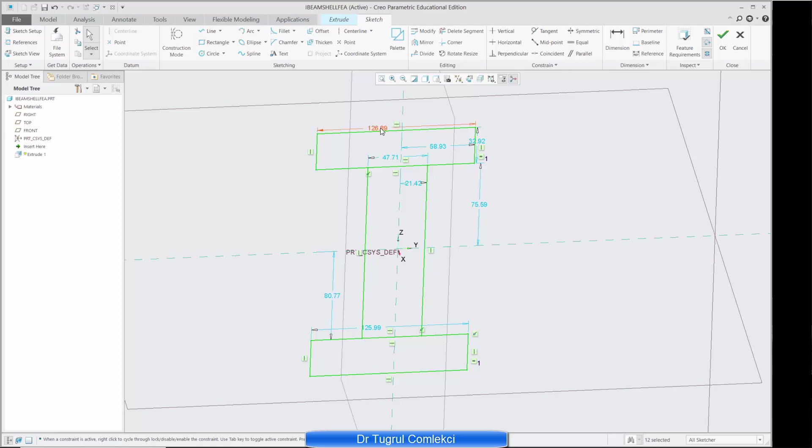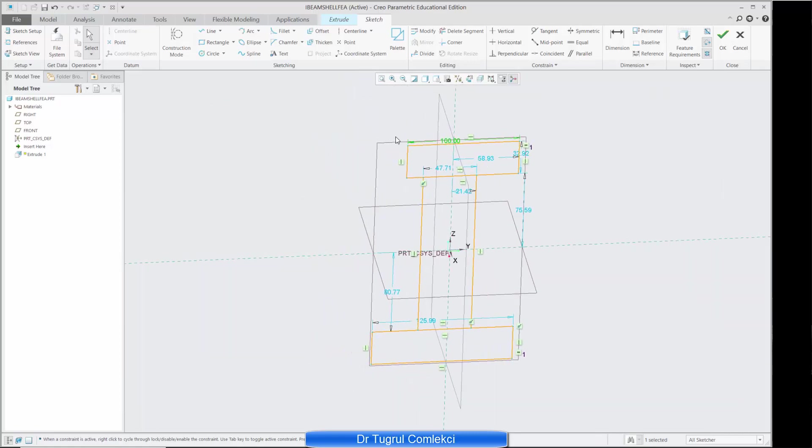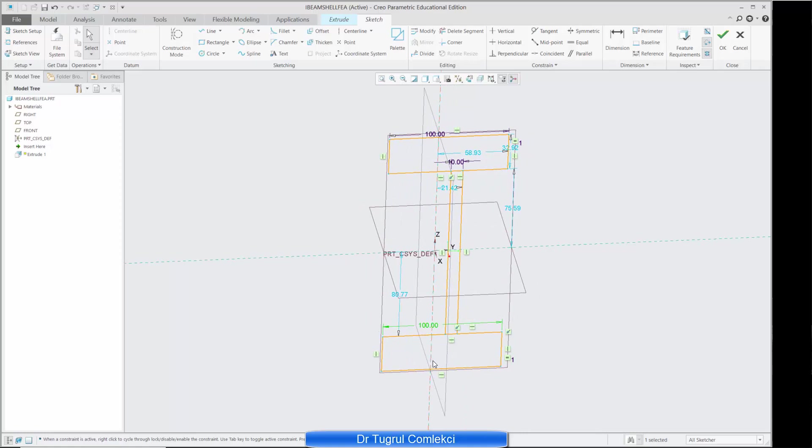So I know the top width is 100 millimeters and the web is 10 millimeters wide, the bottom is also 100 millimeters and I can create another dimension.